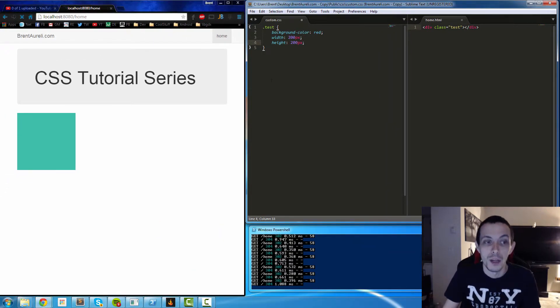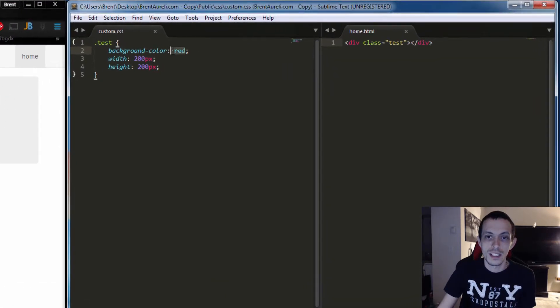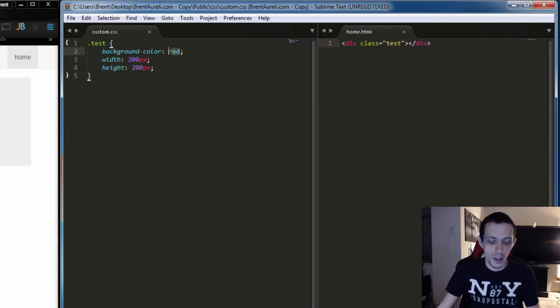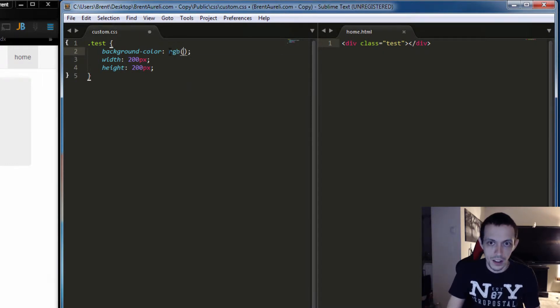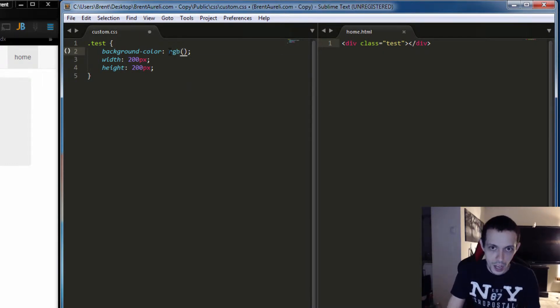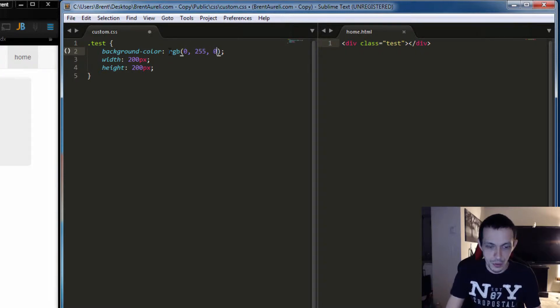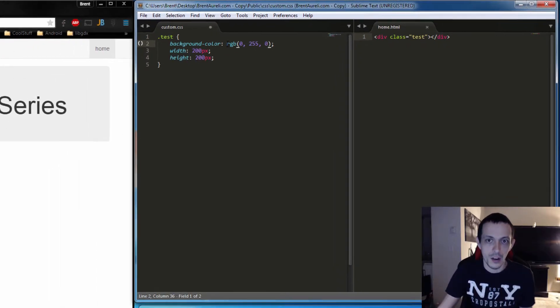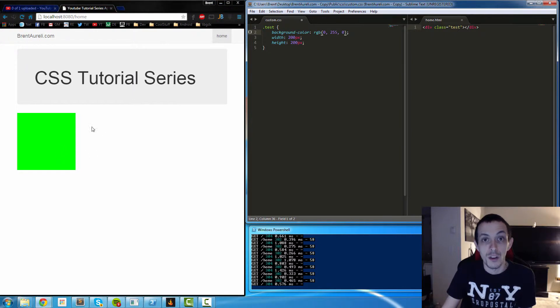So instead of using red we can use our RGB scale here: red, green, blue. We can do 0, 255, 0 and go ahead and save and refresh that, and we have a green square.